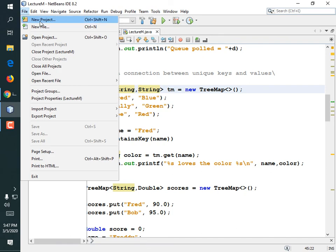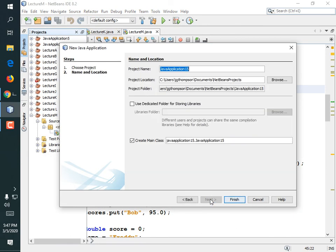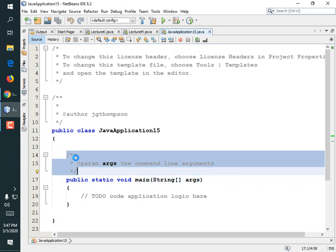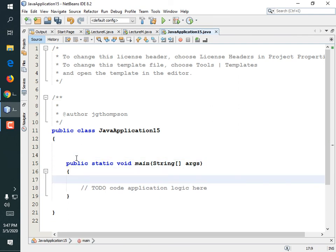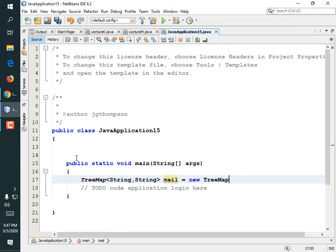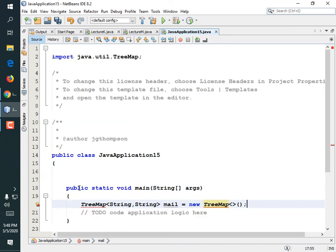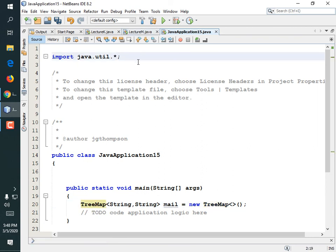Let's go ahead and make a new project. We know we're going to need a TreeMap class. It's just going to be strings — two strings. TreeMap<String, String> — let's call it 'mail'. Equals new TreeMap<>() semicolon. And since it doesn't know what a TreeMap is, we need to add import for java.util — let's just make that java.util.asterisk.